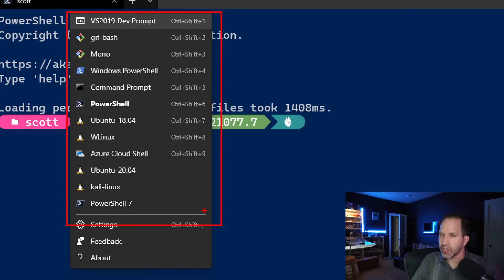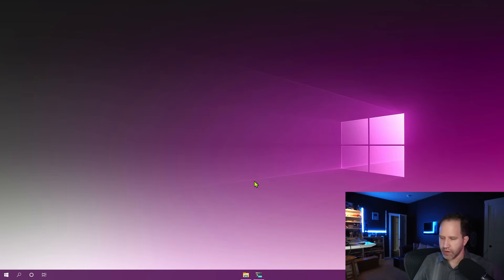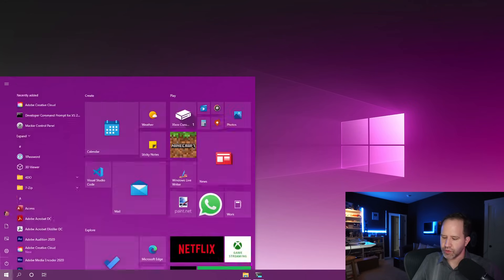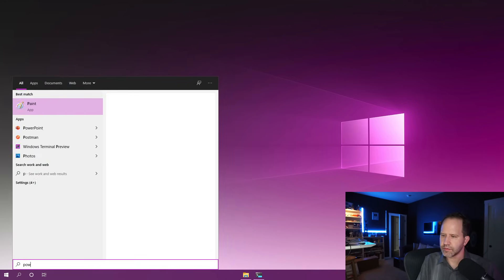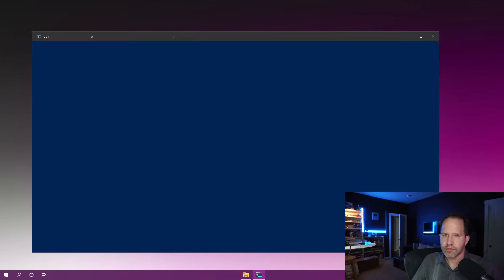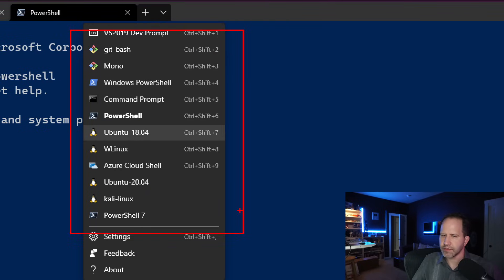These are called profiles. The Windows Terminal is not a shell — it's a terminal or console application that lets you use lots of different shells. For most people, when you think about the command line, you think about the DOS prompt. You might type CMD, the command prompt — it's not really DOS. Or maybe you're used to typing PowerShell. With the Windows Terminal, you get a better experience and you can control what you bring up.